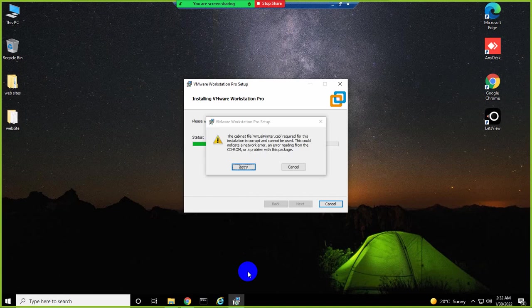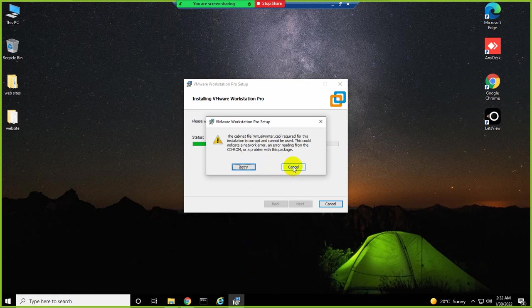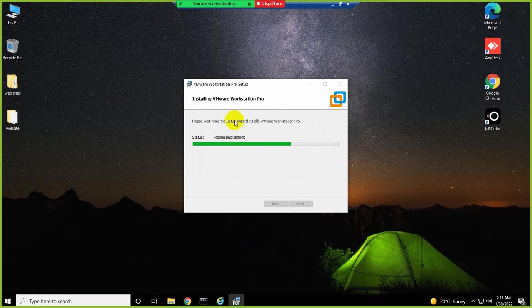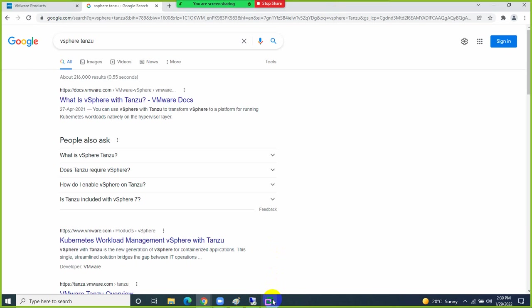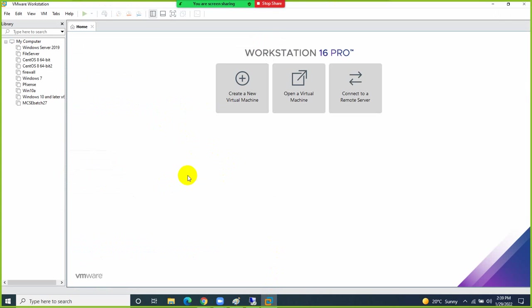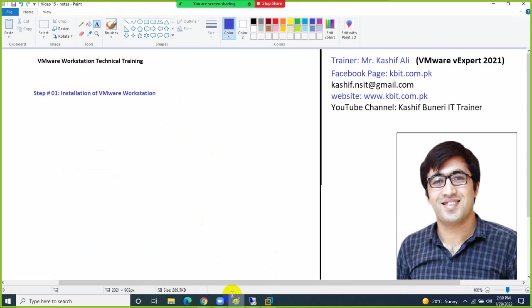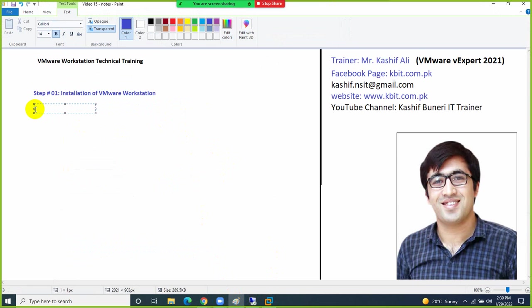The installation is done. There was an error because I was doing some other labs on this machine, but in your case you won't get any error and the product will be installed cleanly. Once your product is installed, Step 2 begins: basic configuration of VMware Workstation.